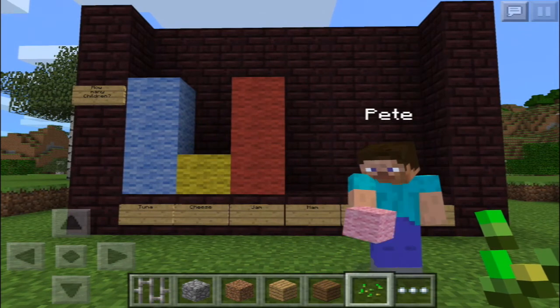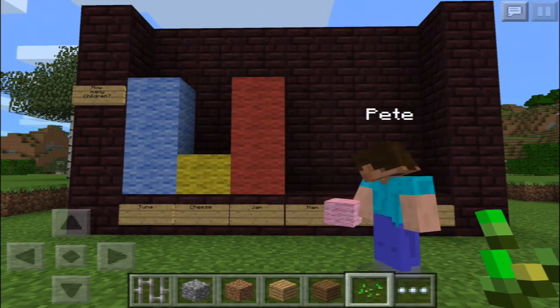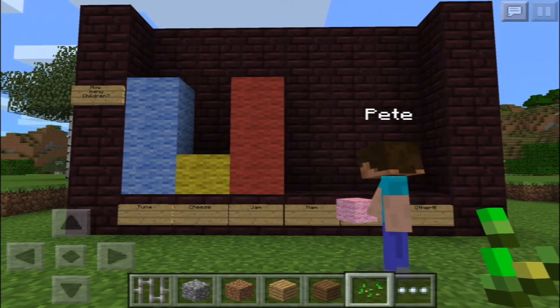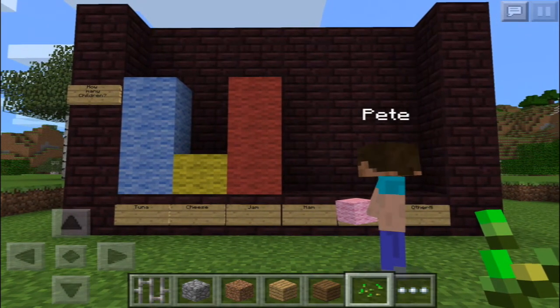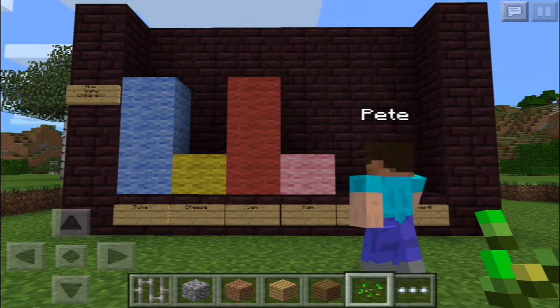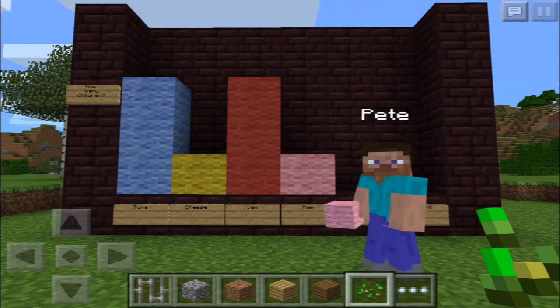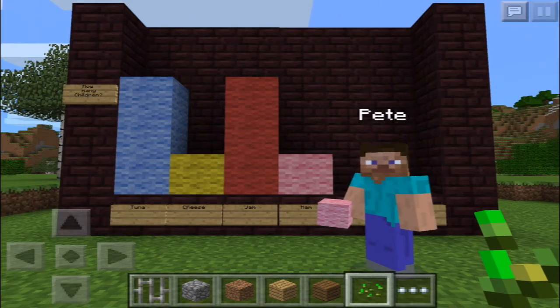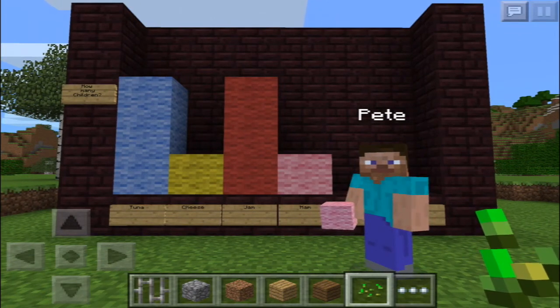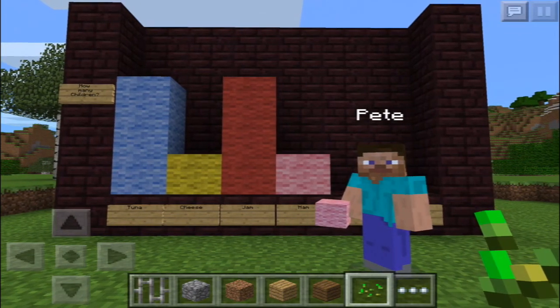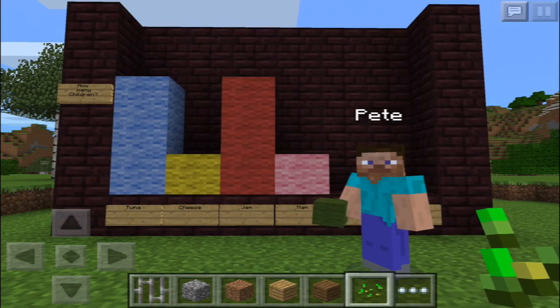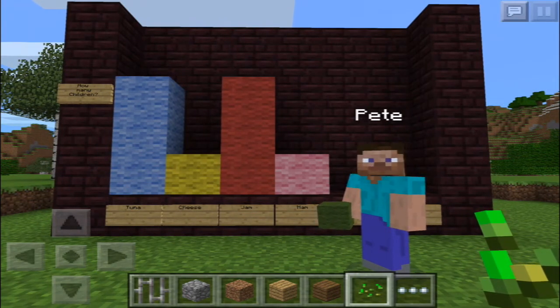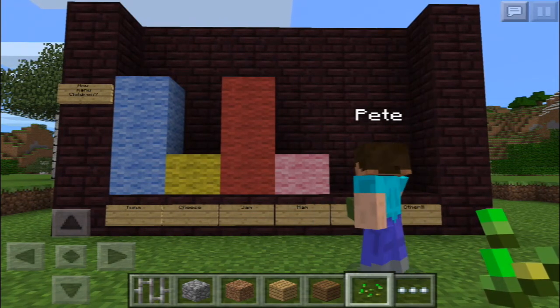Next is ham. Pink — pink for ham. Only one person likes ham in their sandwich. Next is salad. Green for salad. I wonder how many children like salad in their sandwiches.